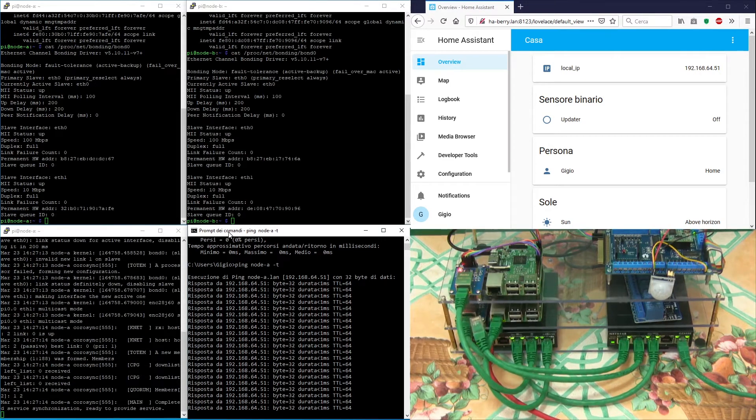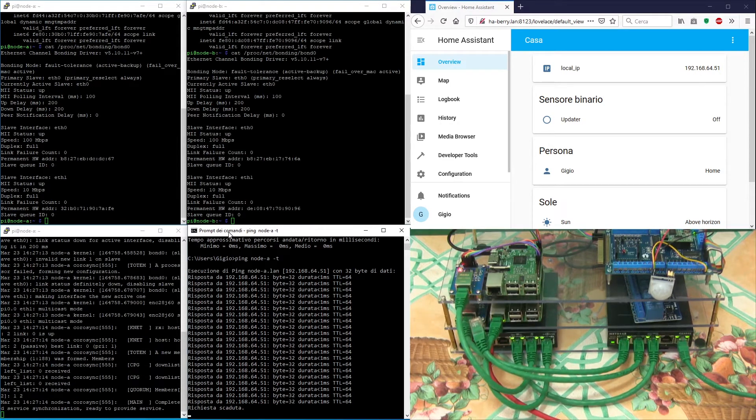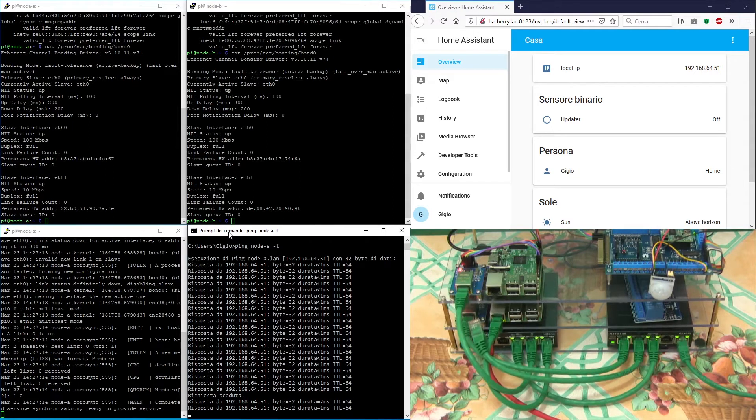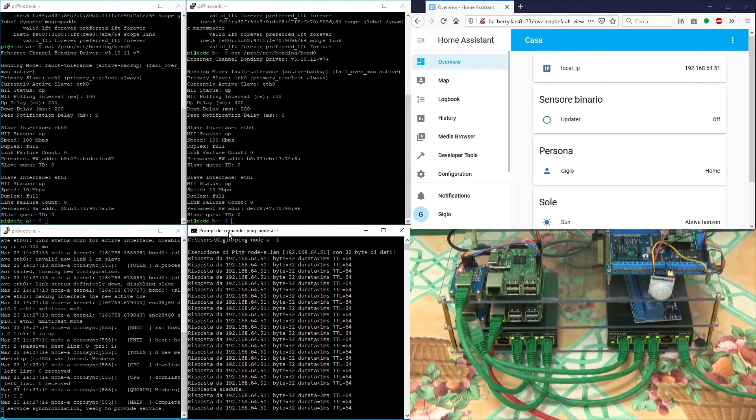Interface 0 is now down because its cable has been unplugged, but the node is still connected through interface 1.